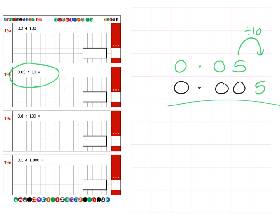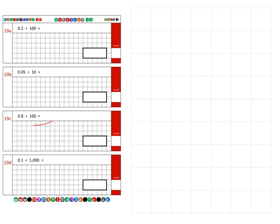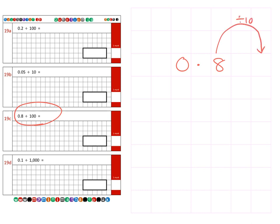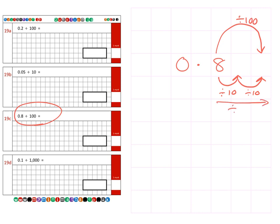Next we're on to question 19c, which is 0.8 divided by 100 again, which is two spaces smaller. If we break that up, we can see how it divides by 10 to begin with, then the second jump divides by another 10, which overall is divided by 100. So our eight moves into the thousandths column, and we can fill in the gaps with zeros for a final answer of 0.008.